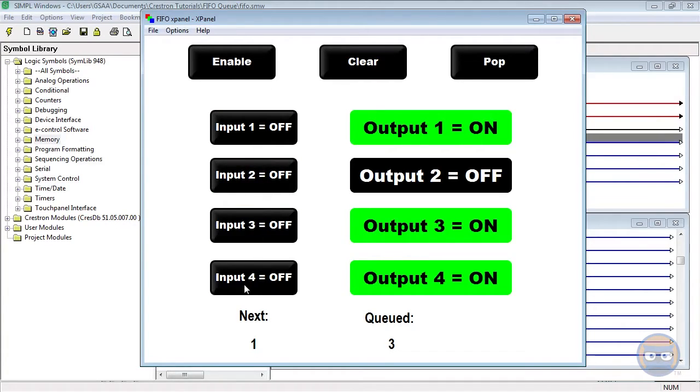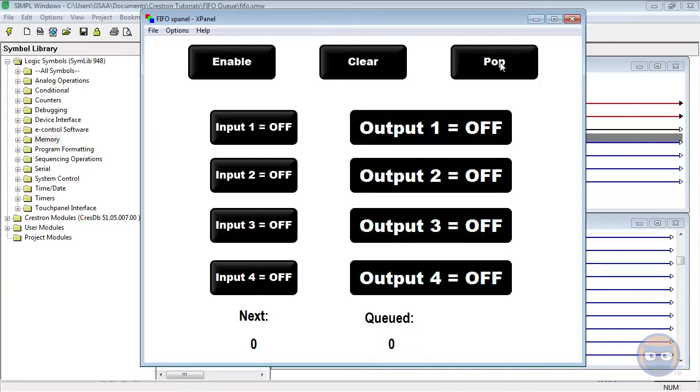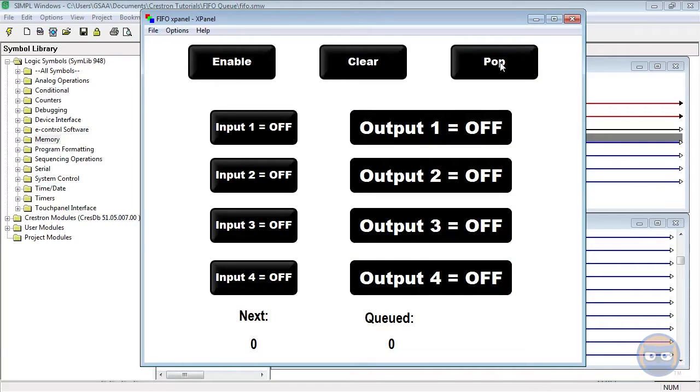But take note that while the inputs have no effect, the clear and pop buttons will still work. The clear button will clear everything out of the list, and the pop button will still go through all of the elements in order.